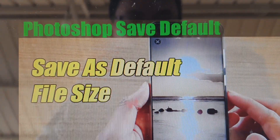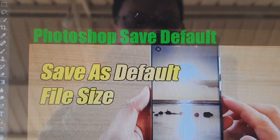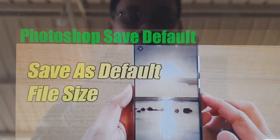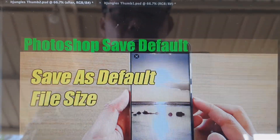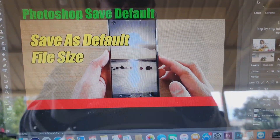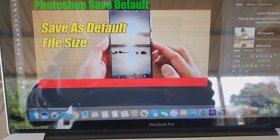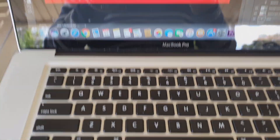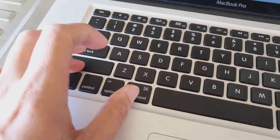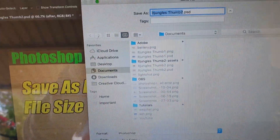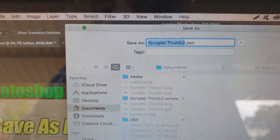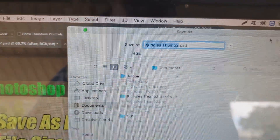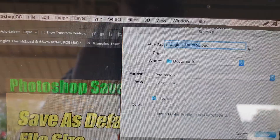In this video we're going to take a look at how you can set the default file type when you use the Save or Save As option in Photoshop CC on your Mac. If I press Shift+Command+S, that is the shortcut key to bring up Save As, and you can see it always defaults to the Photoshop file format. We want to change that so it goes to a default PNG file type.